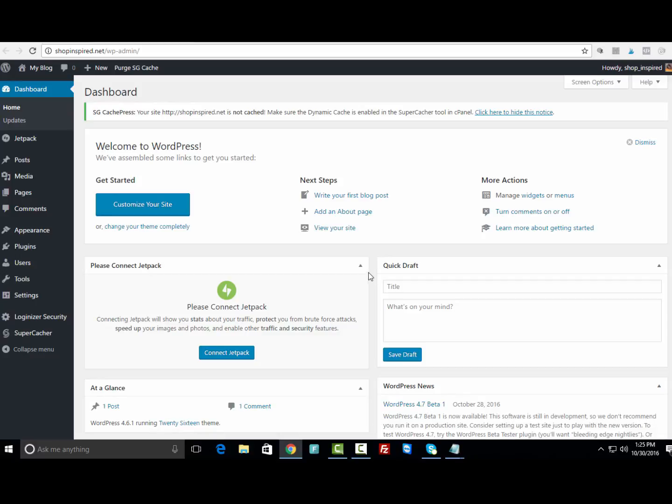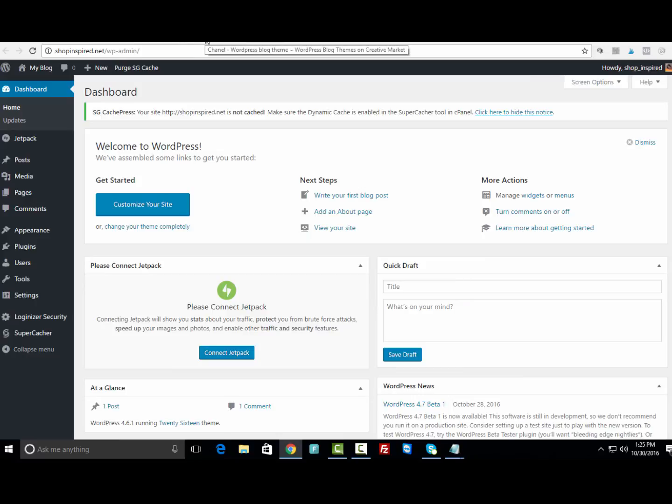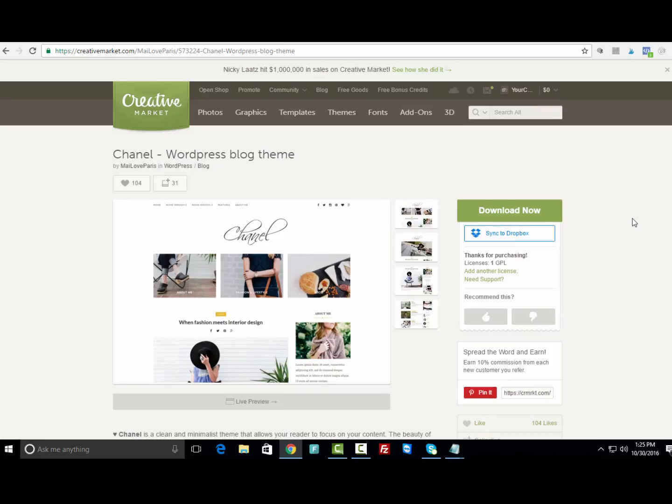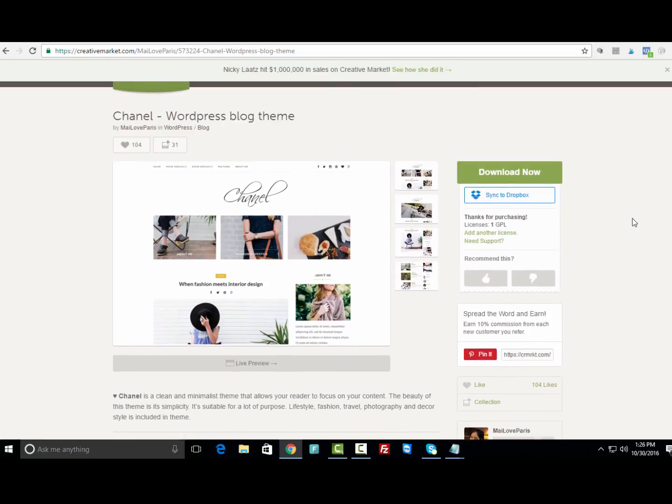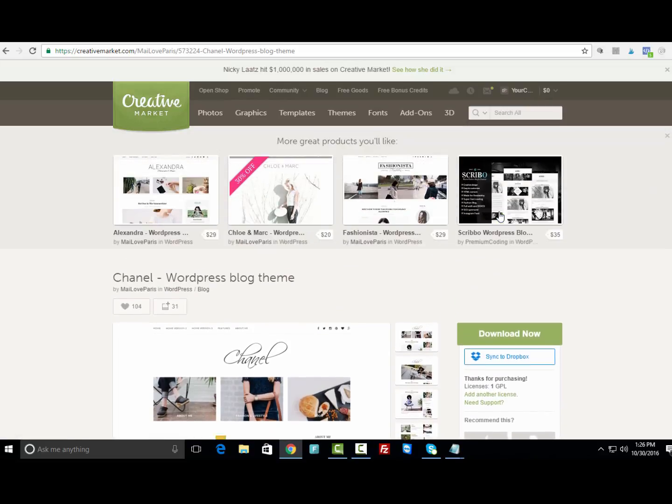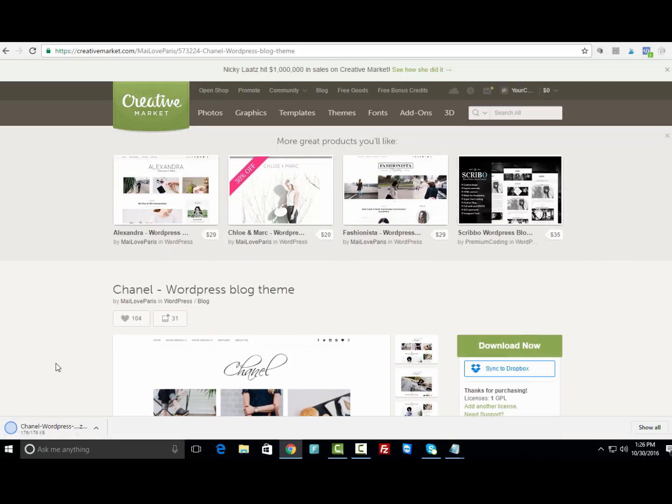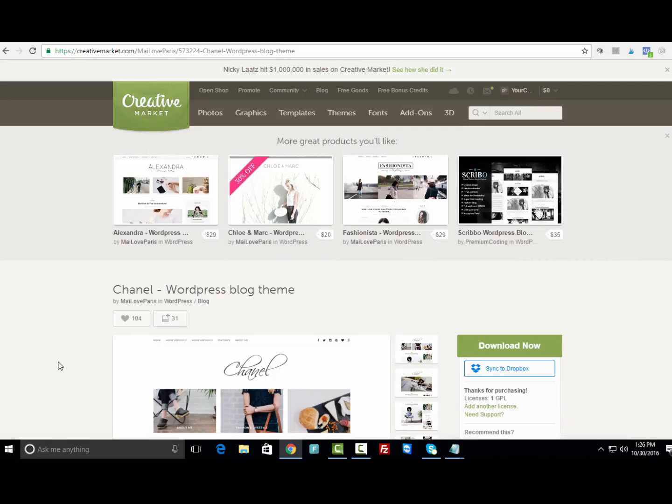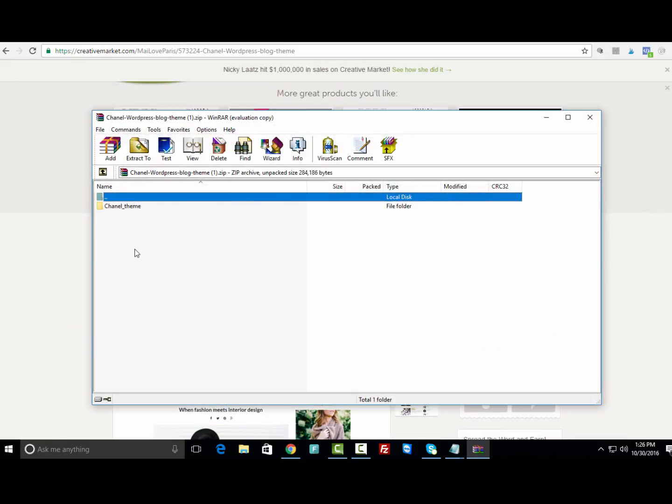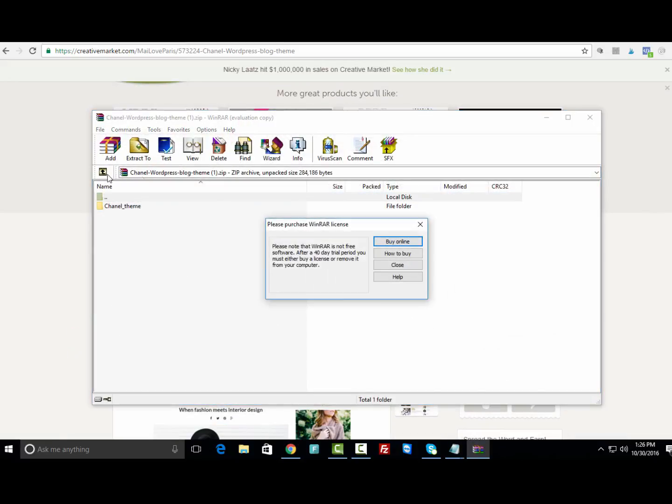We're logged into the back end of the WordPress blog and now we're going to install the theme. For this demo, the theme I'm going to be using is called the Chanel theme. You can click below to head over to Creative Market to get this theme. After you purchase this theme, it's only $29 and it's pretty easy to set up and install.